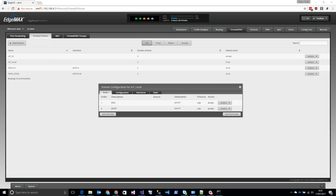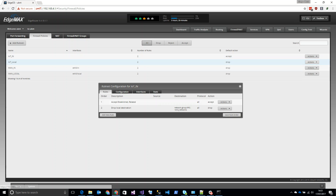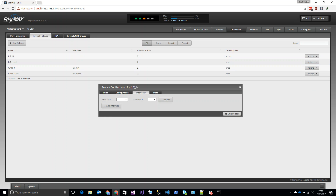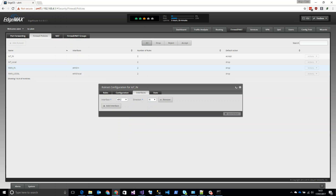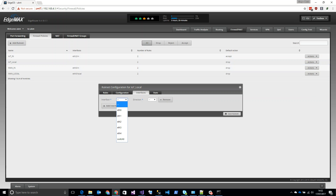Now we're going to assign these to interfaces. Go back to IoT_in, edit the rule set, go to Interfaces, and set it to ETH2 inbound. Remember ETH2 is our IoT VPN network. Save that rule set. Then on the IoT_local rule set go to Interfaces, set it to ETH2 local, and save.